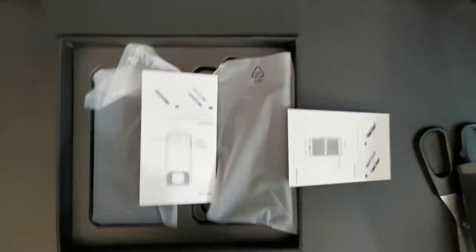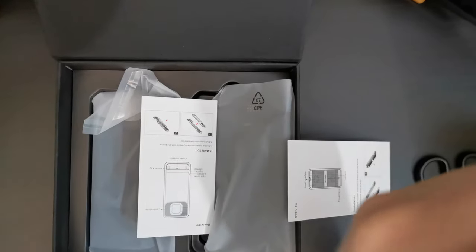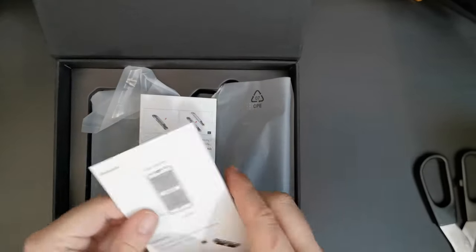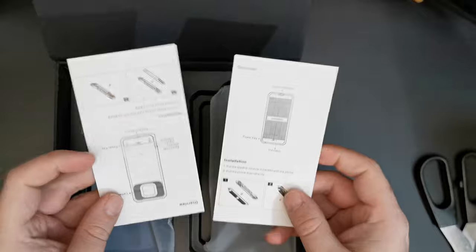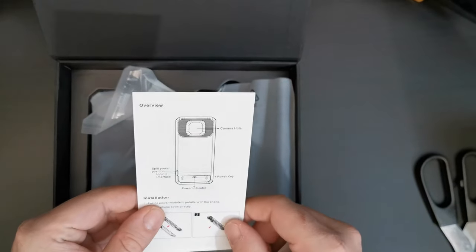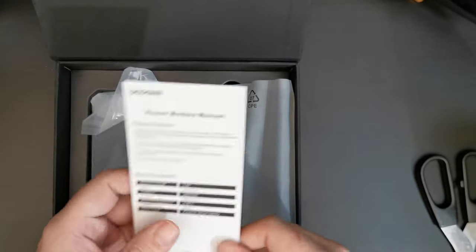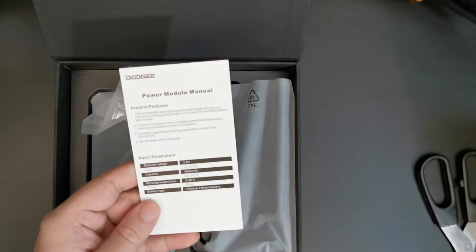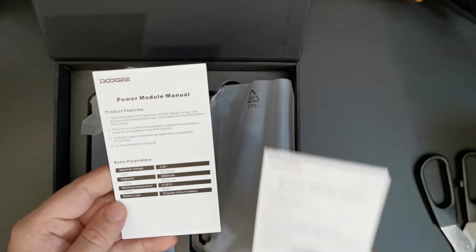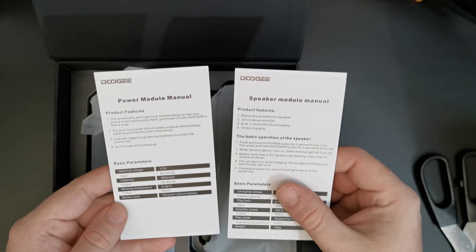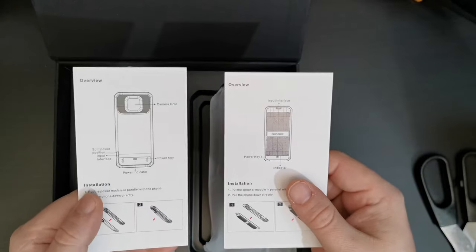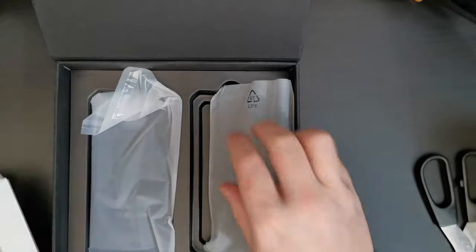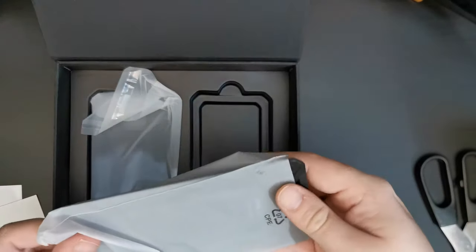And we'll open up that next, but first things first, let's see what's in the box. So, one for the 3500 mAh power module and one for the speaker module. So, there's two modules in this packaging underneath the main phone packaging.